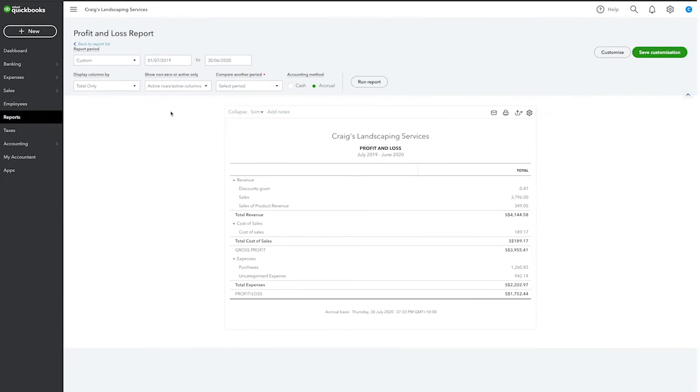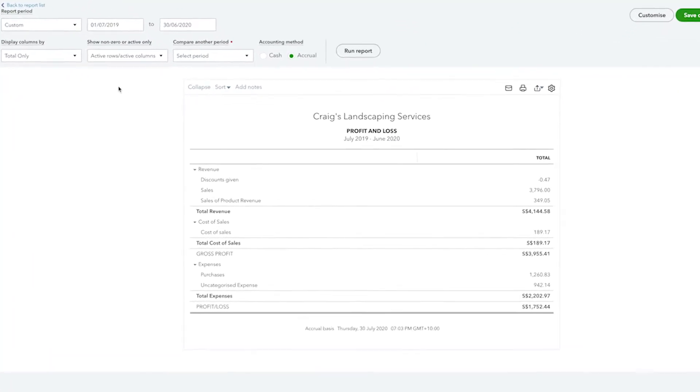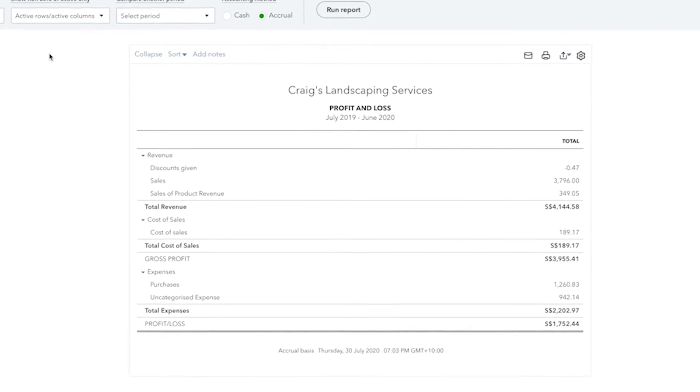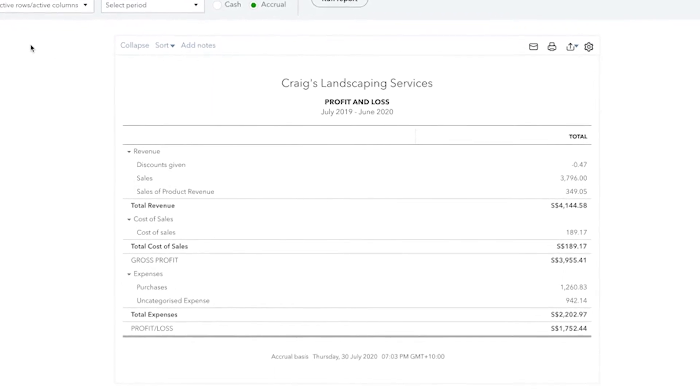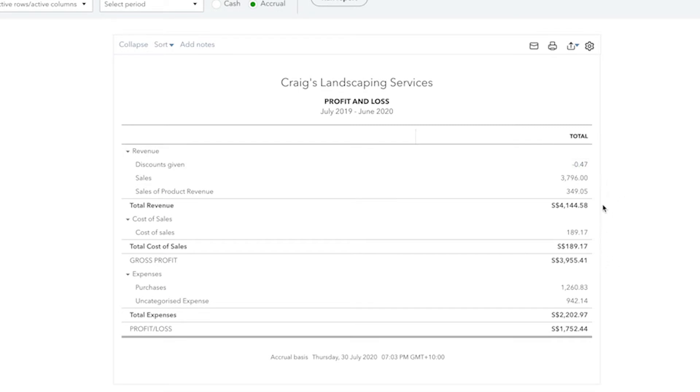The Profit and Loss Statement shows you how much money your business made and spent over the displayed period of time. At the top of the Profit and Loss Statement, you see your business's income displayed right here, divided up into different income accounts, so you can see your general revenue streams.